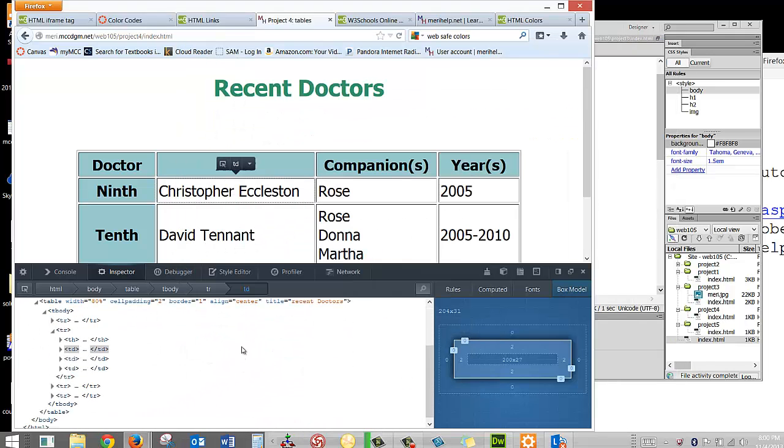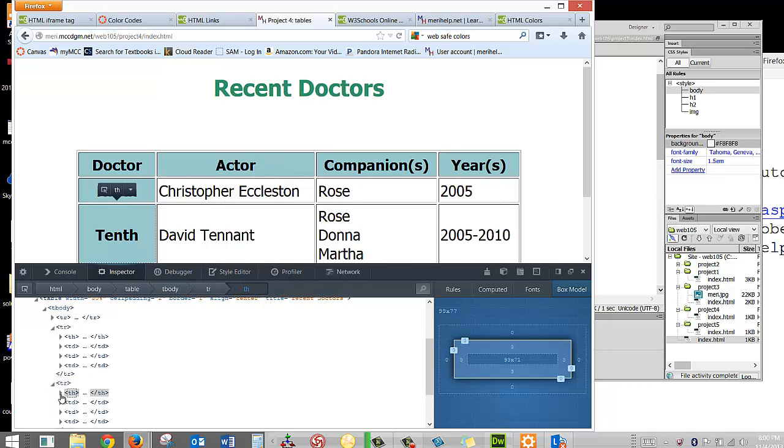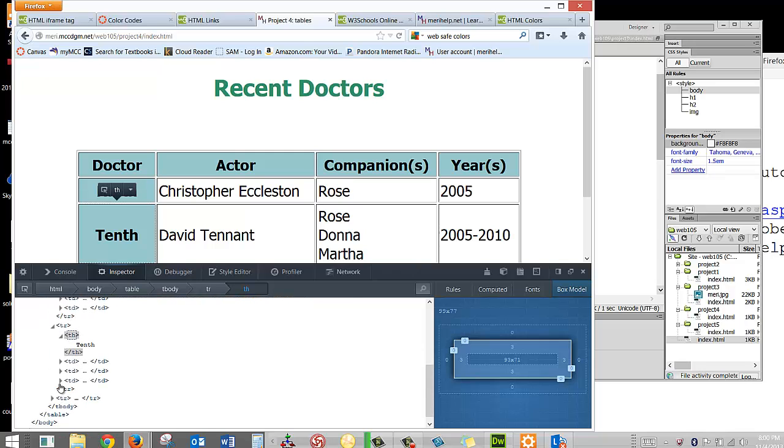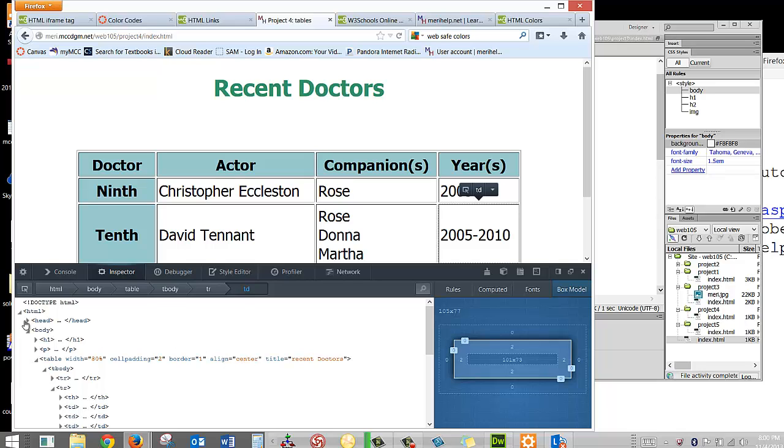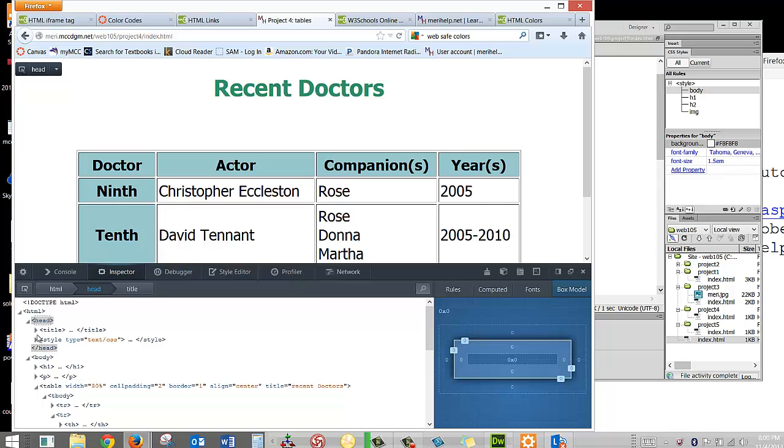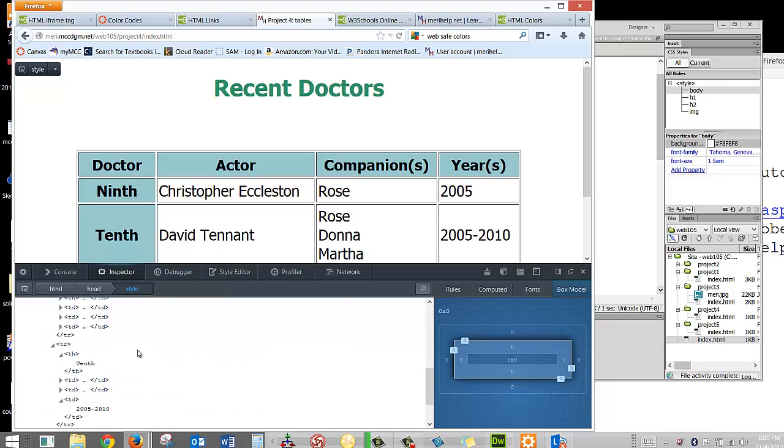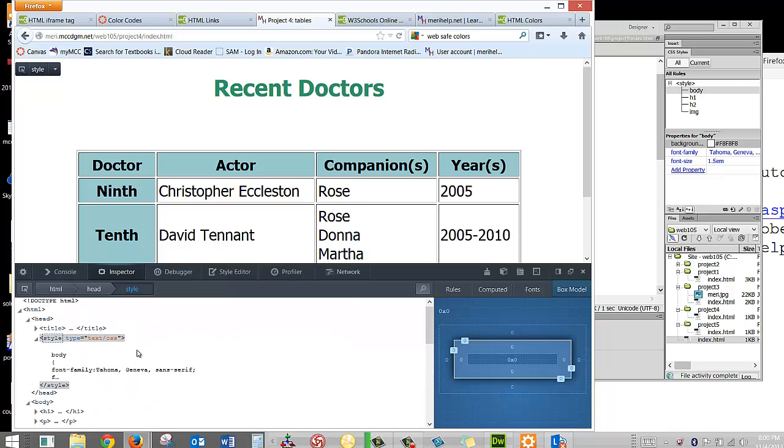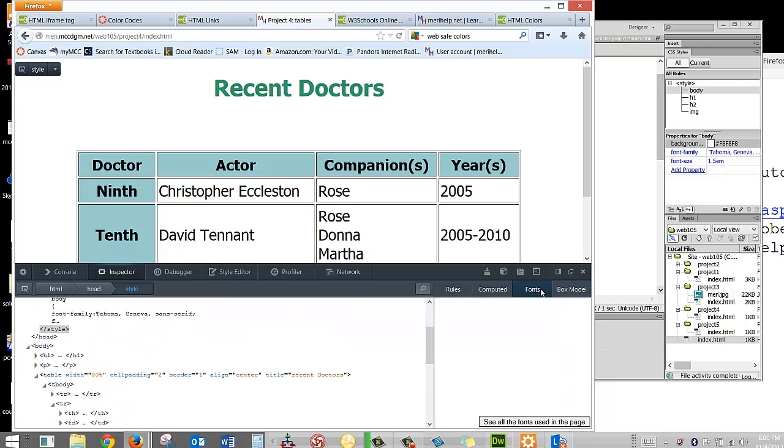So you can see we've got the whole body going through here. And for each element, you can open it up and see what's in it. And I kind of like this format for looking at things. You can see it a little bit better this way. And if you want to see the CSS, it's all right in here in between the styles.